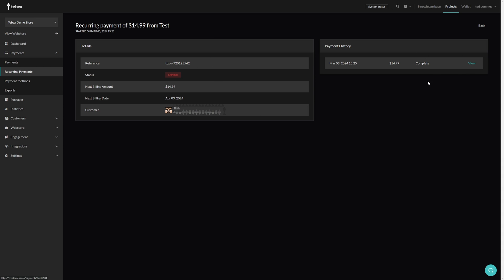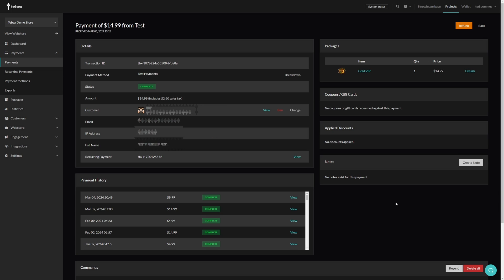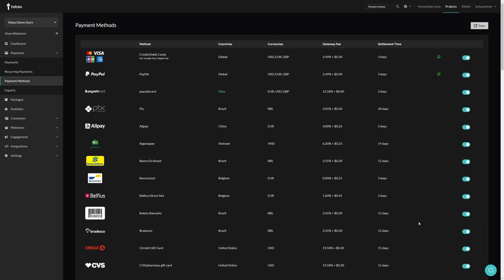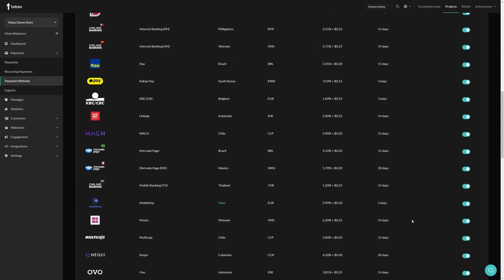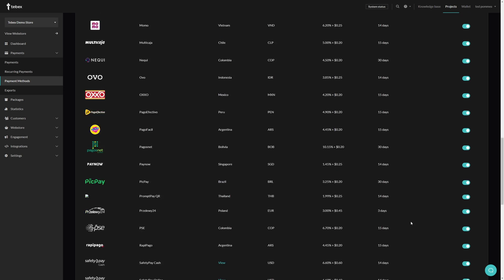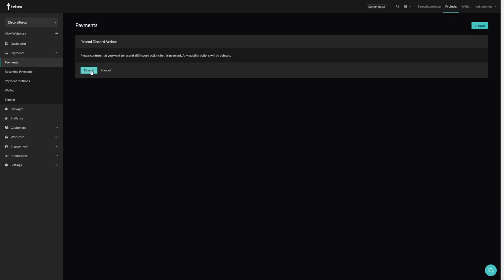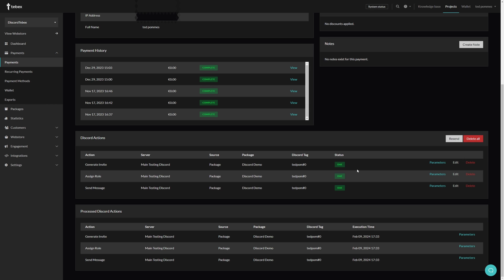And then clicking on view we get the same information with the details, payment history, and the commands. Scrolling to the bottom we can see that this payment has some processed discord actions. In our earlier example this would be commands in a game. Since these have been processed already, we also have a resend option. So let's click on resend and it will ask us if we are sure. Yes, we are sure. These three actions are now due. You can still see our processed actions down here.